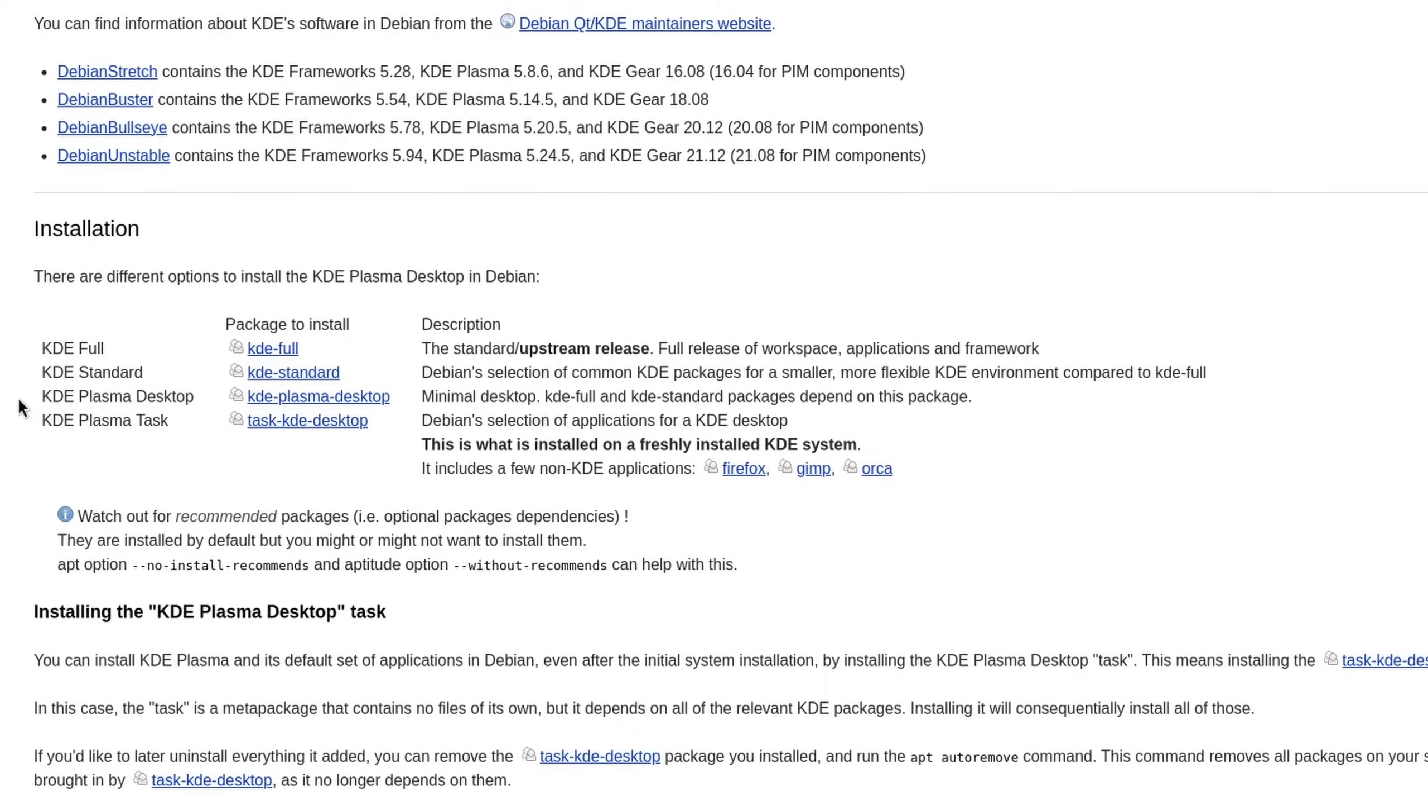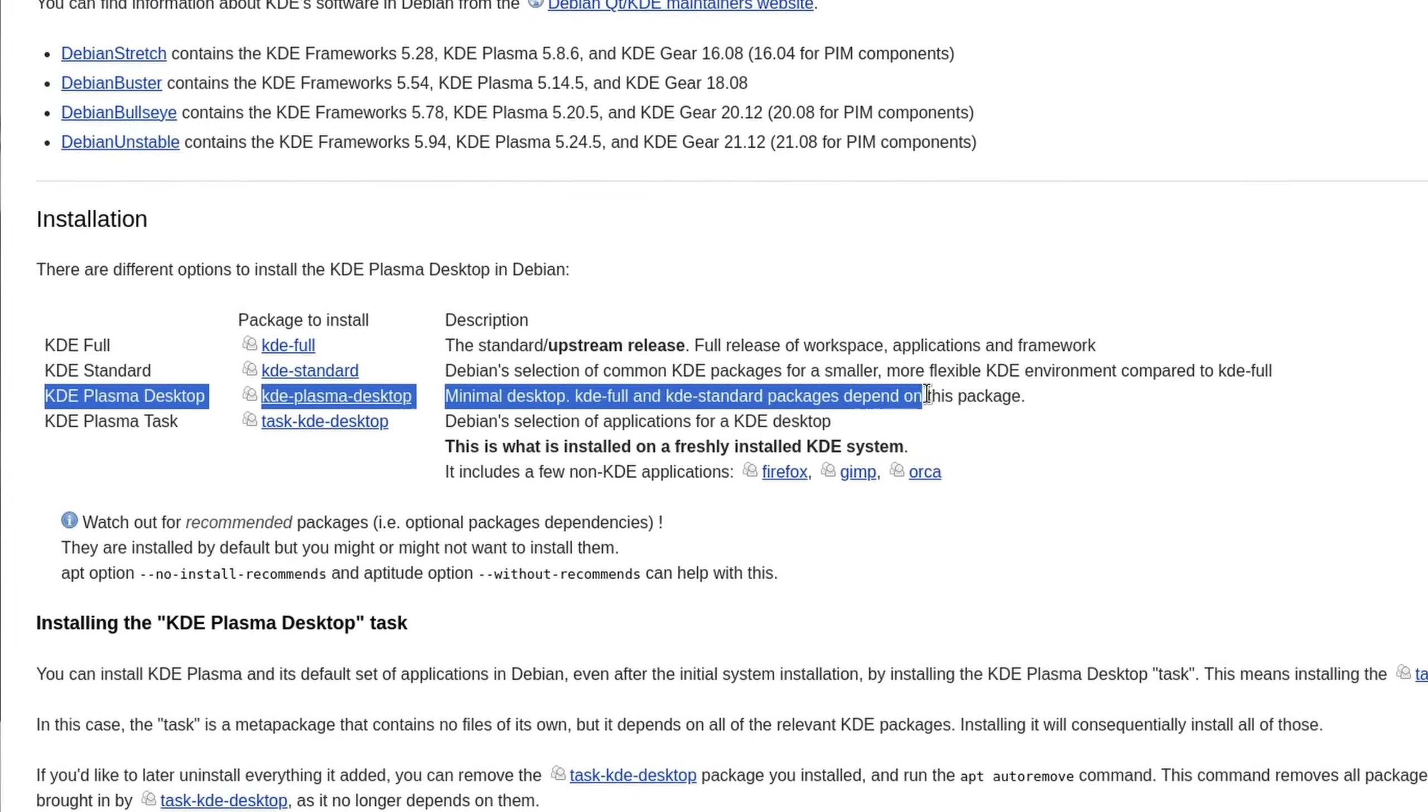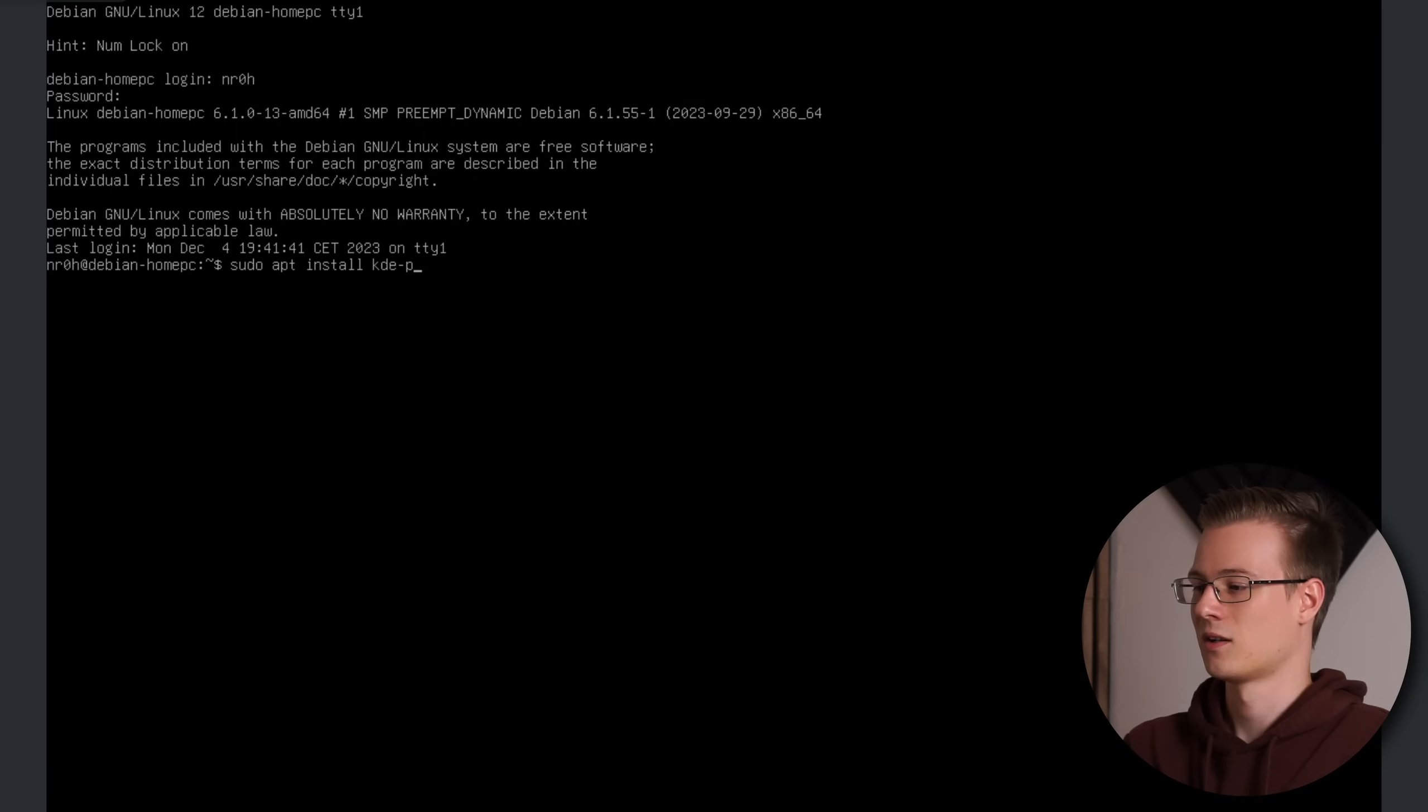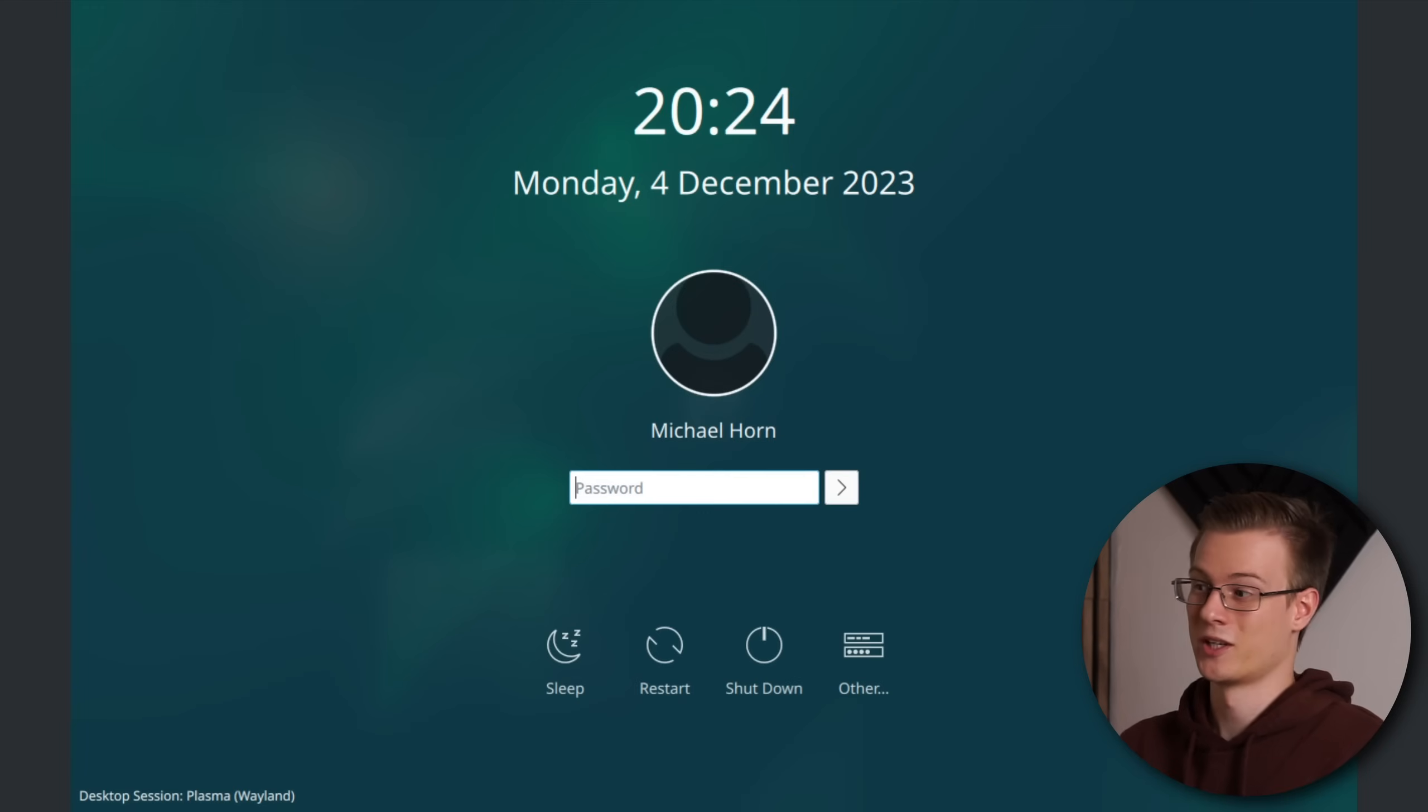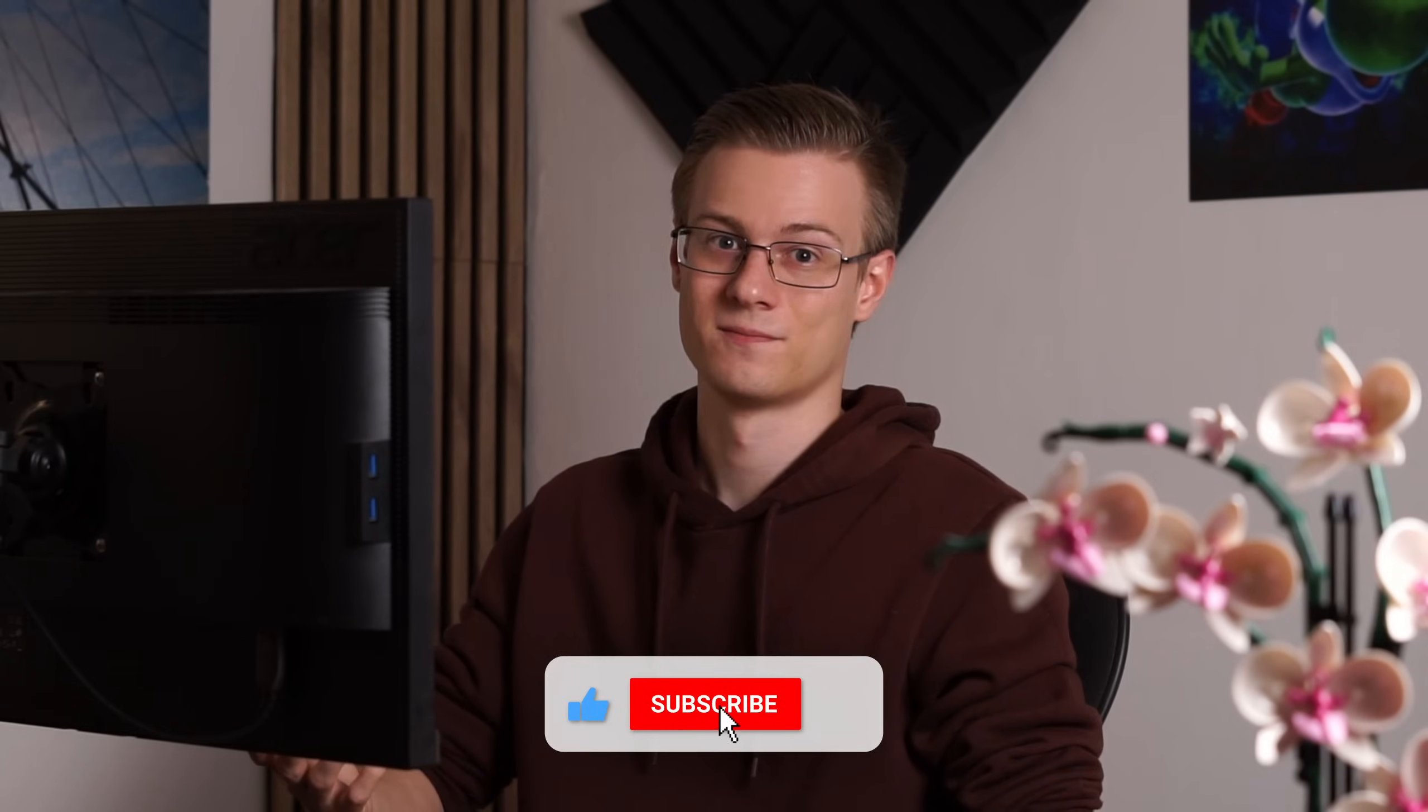And let's go ahead and install KDE Plasma. For my version of Debian I went with the minimal install variant, which we can install with sudo apt install kde-plasma-desktop. Once it's finished with the download we can reboot our system with sudo reboot. And there we go, KDE Plasma is now installed.